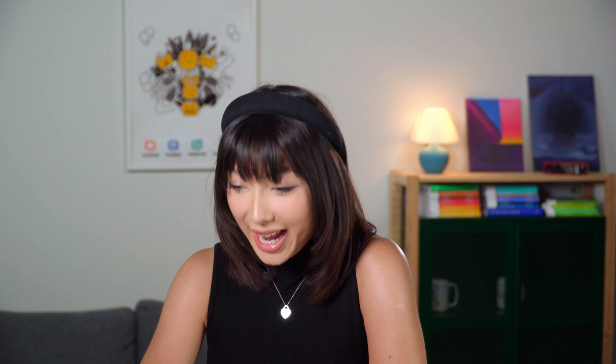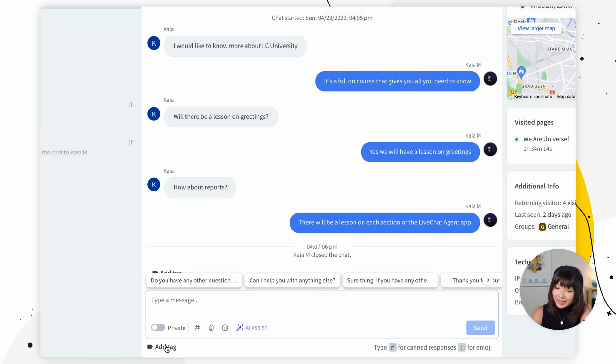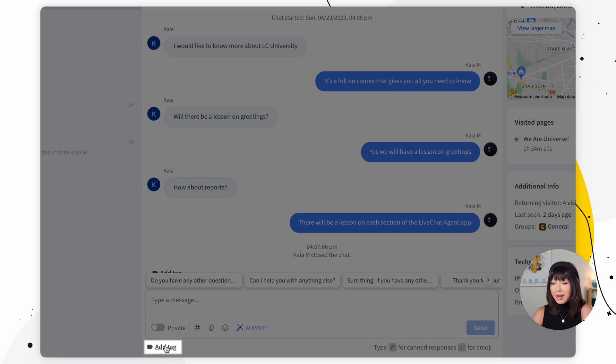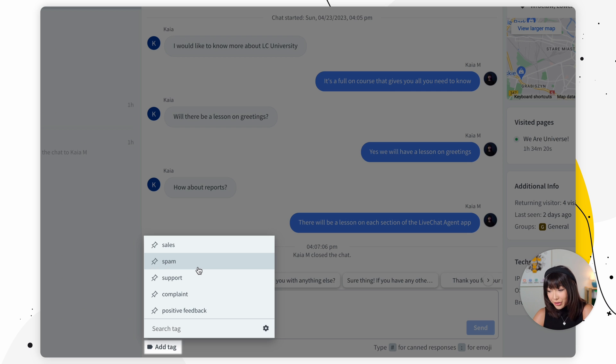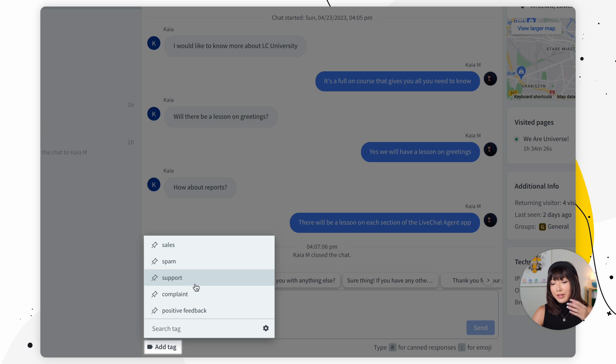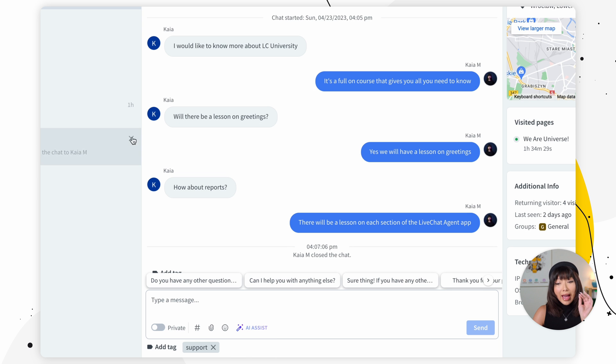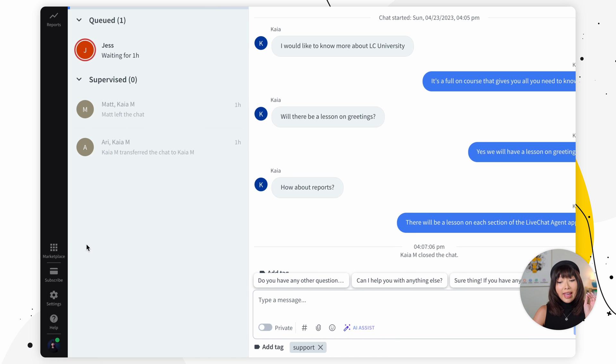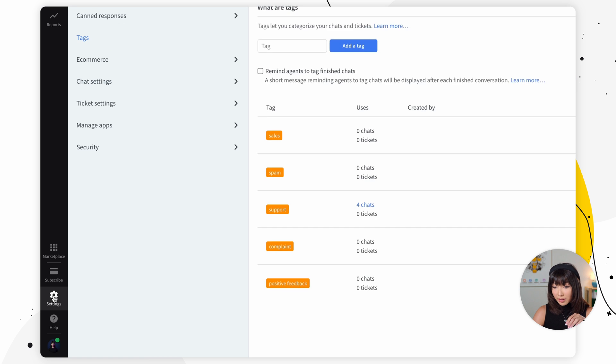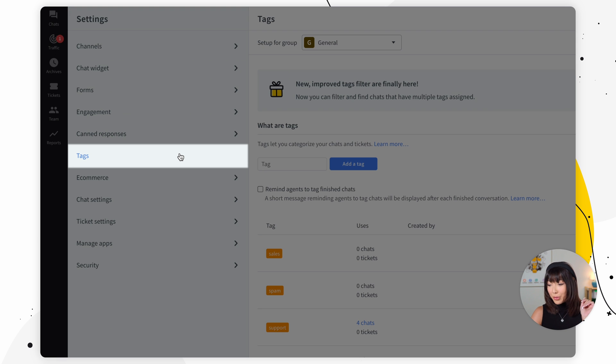So the last feature I'm going to mention today is tags. At the bottom of the chat you can see an add tag button. You can use them to categorize your chats and easily find conversations that deal with the same problem. So here you can tag the chat with a tag let's say support. To actually edit a tag you want to go into settings and you want to go to tags right here.